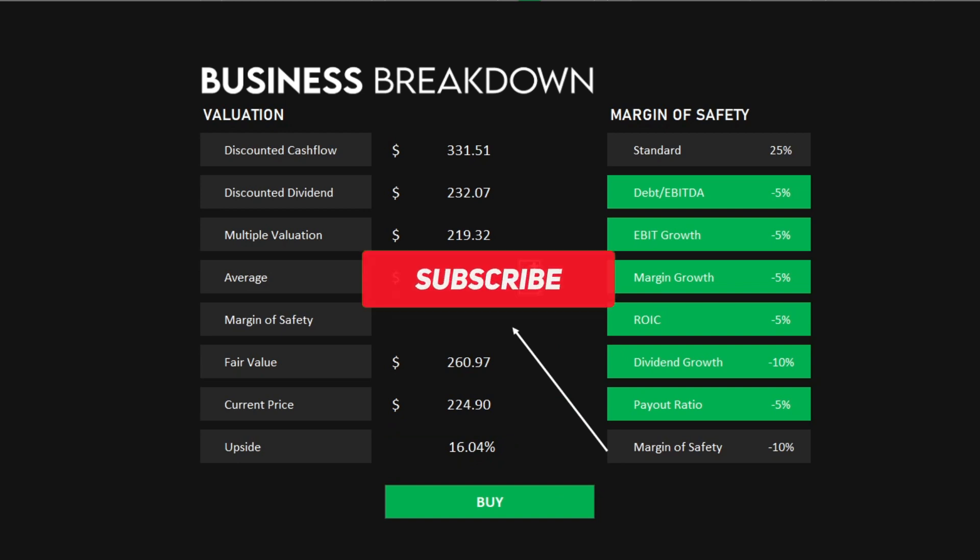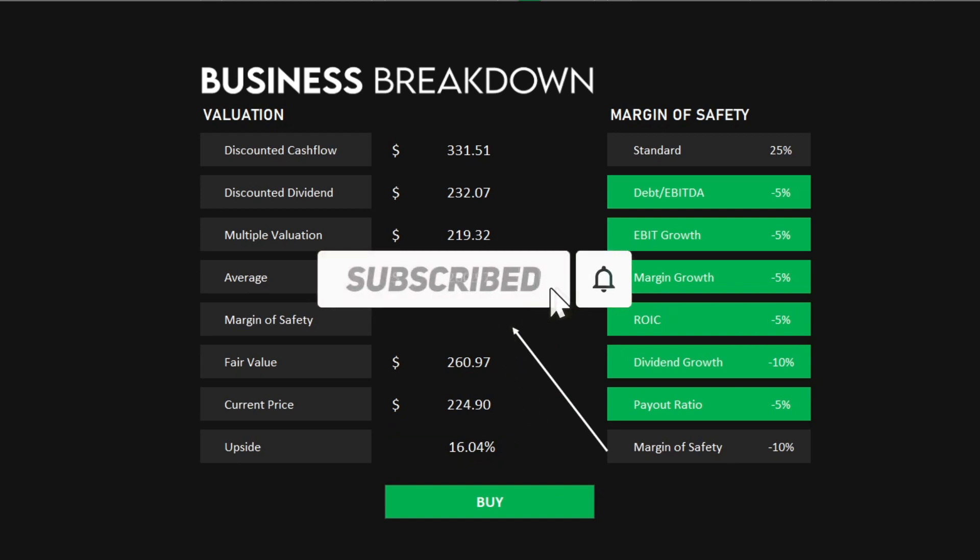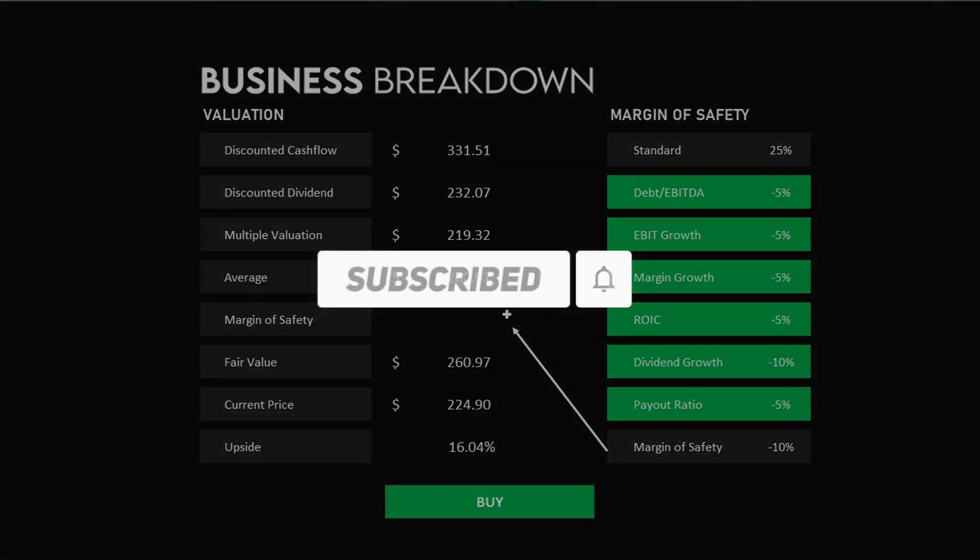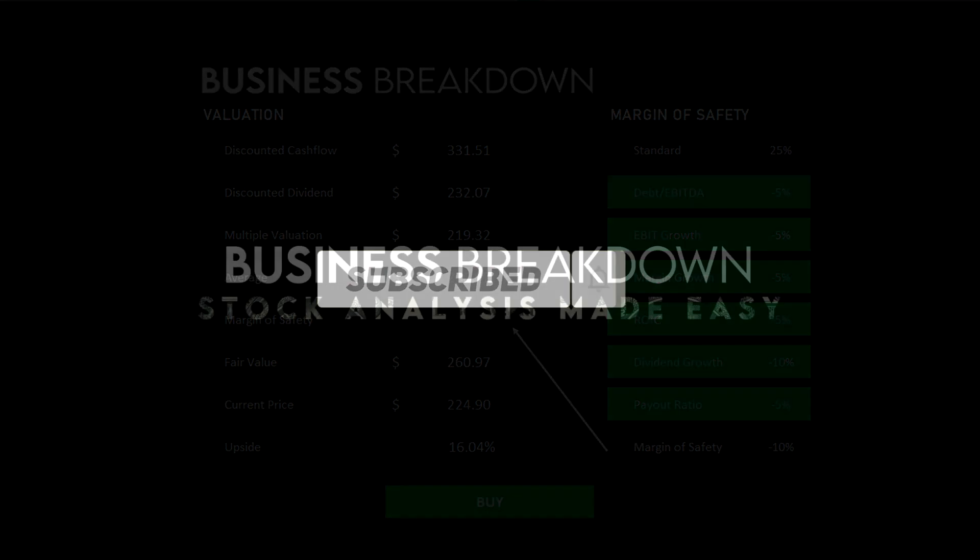If there's any other dividend stocks that you would like to see me cover on this channel, please let me know in the comments. And thanks for watching.